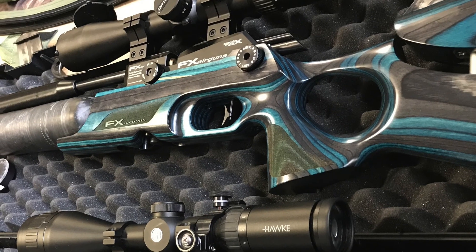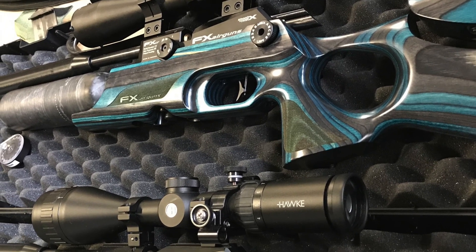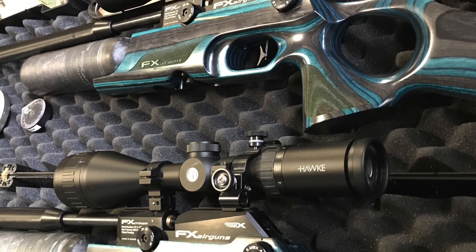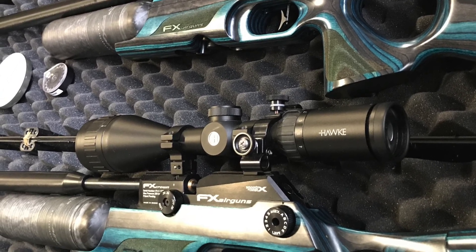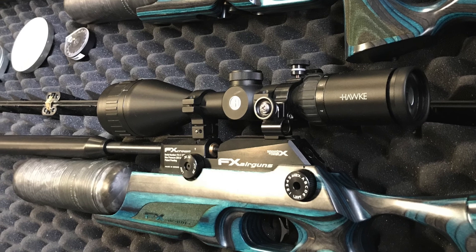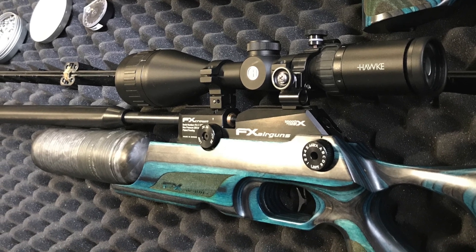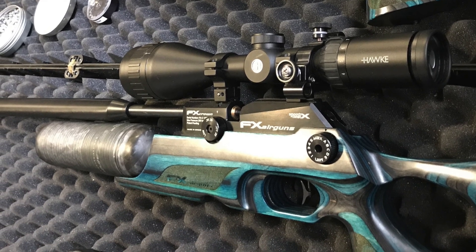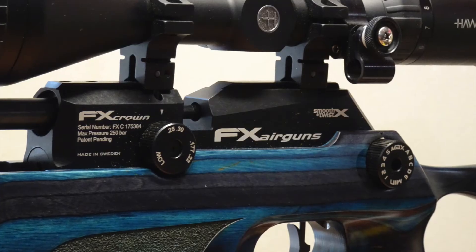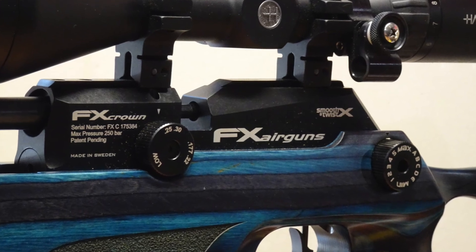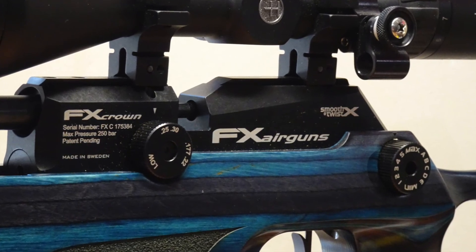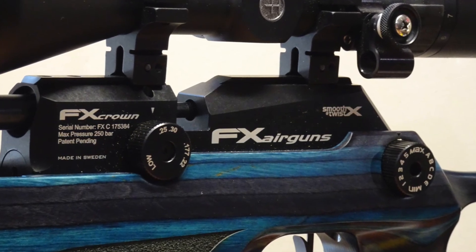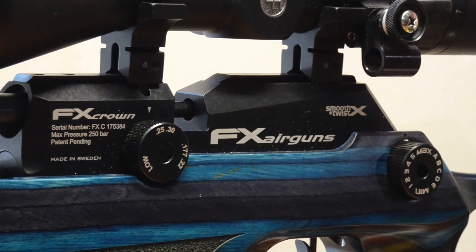In this video we'll be looking at point of impact shift and velocity changes as we change the power wheel setting from maximum to minimum on the FX Crown. Our test rifle is an FX Crown in blue laminate featuring the smooth twist X barrel in .25 caliber.